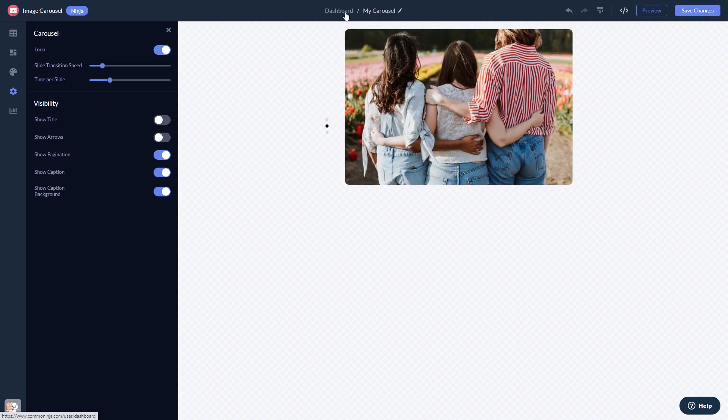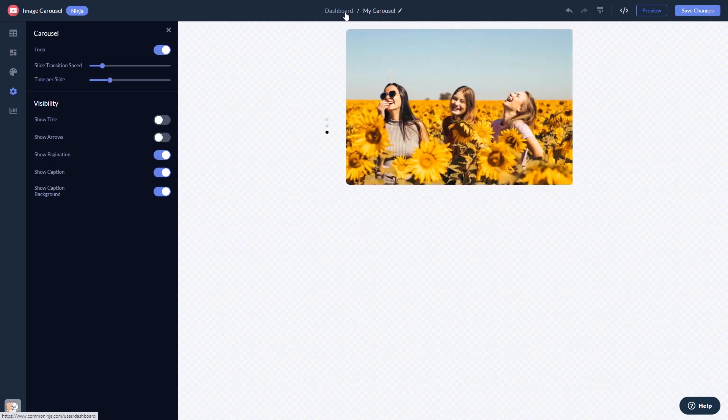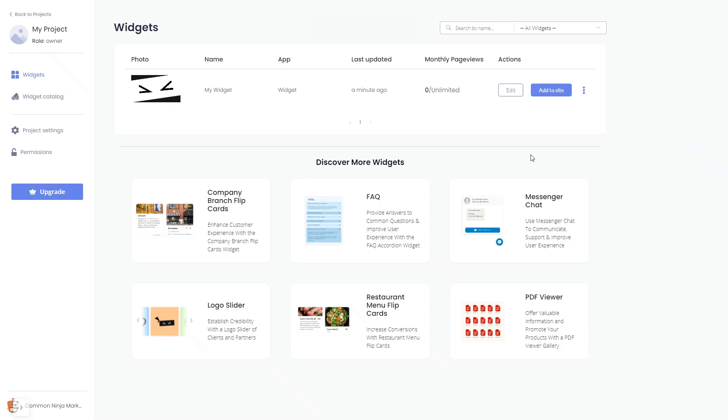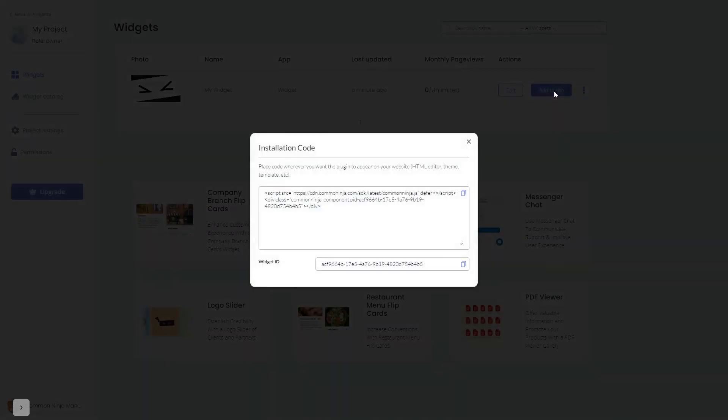When you're ready to add the widget to your website, go back to the dashboard. Now, on the dashboard, you'll see the widget you've created. Click on the Add to Website button. In the window that opens, copy the code and close the window.